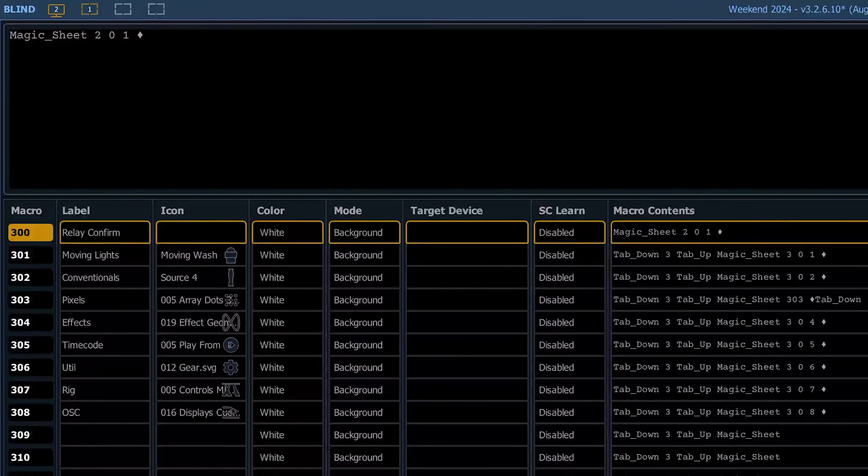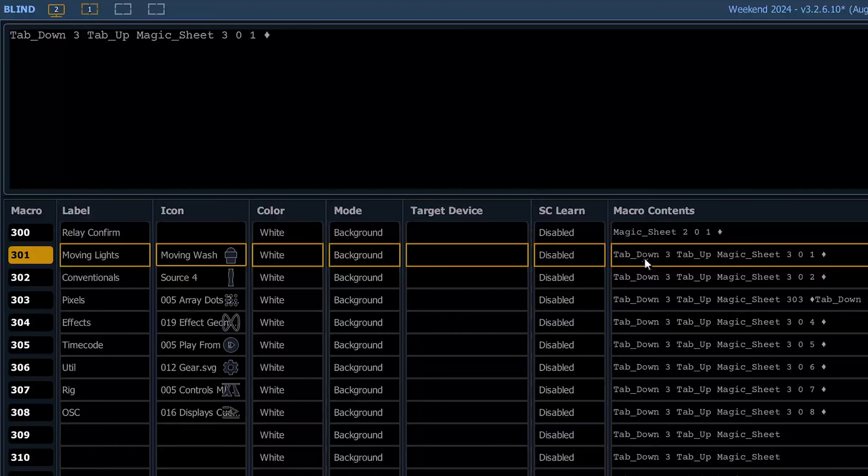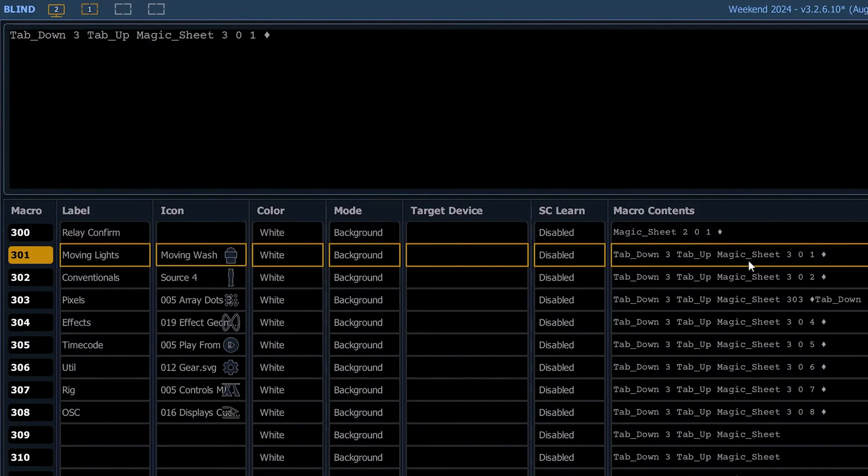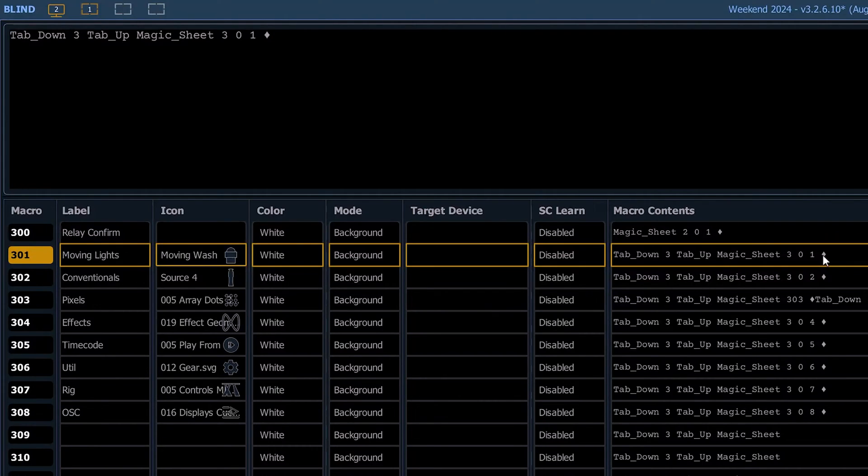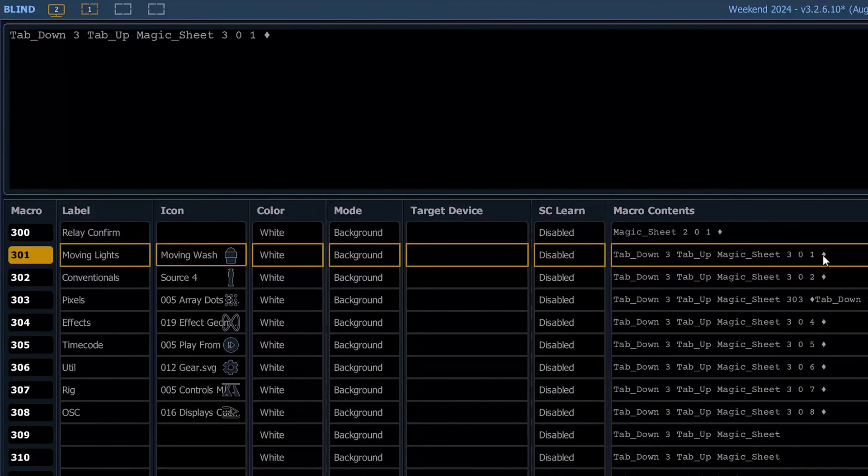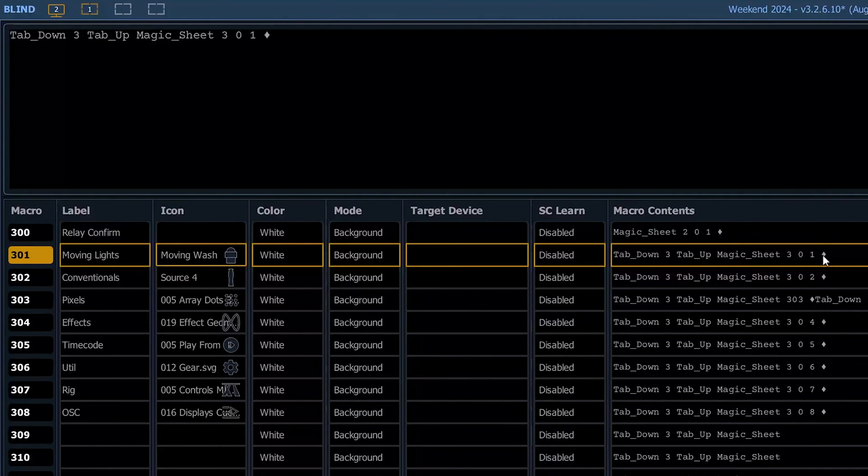Starting with 301 is our moving lights. All this is doing is it's saying tab down three, tab up magic sheet 301. So it's redirecting. You could just say macro sheet 301, but that's going to take whatever the most active or recently active magic sheet is and change that to 301.